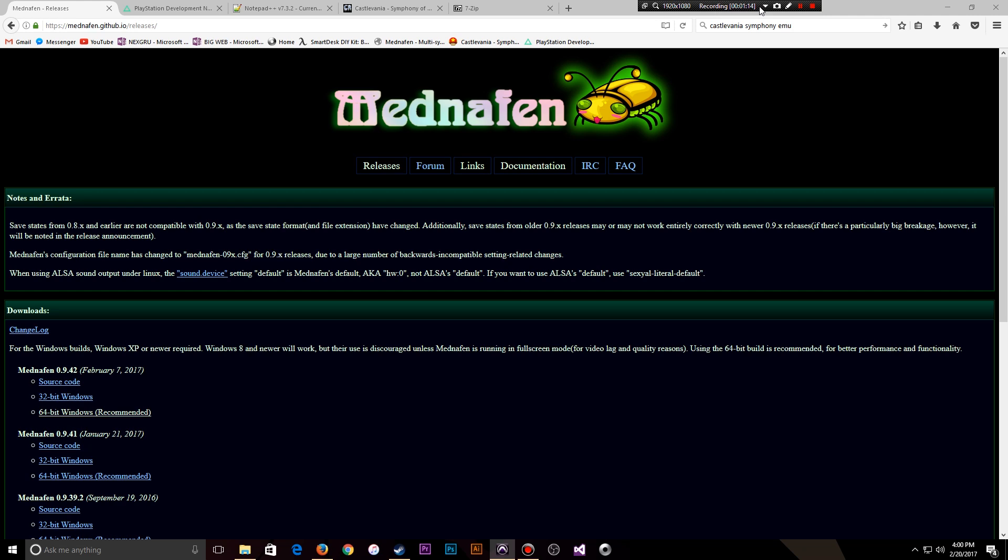There are some prerequisites that we need to go through and I'm going to be using a ROM from CoolROM. We're going to be downloading Castlevania Symphony of the Night as our test. All of the links, all of the software I am showing you is going to be in the description below. So just follow that and make sure you download everything that you need to and make sure it's in a proper place.